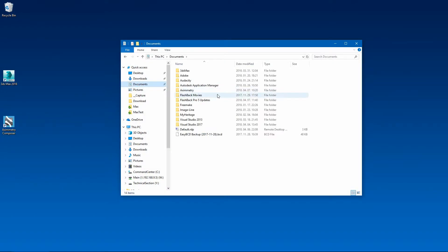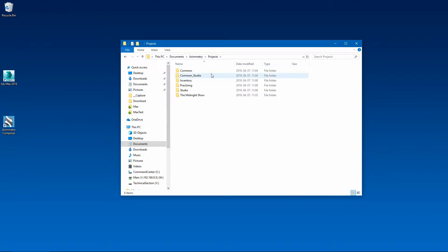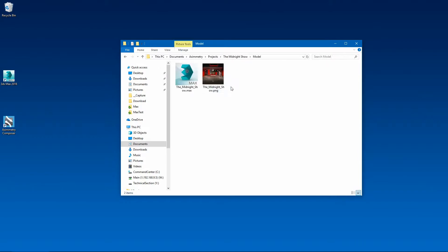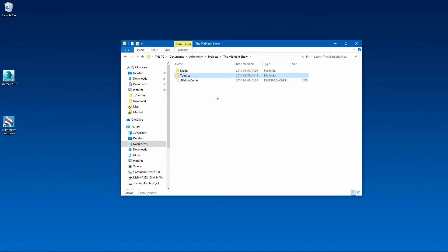I've created a separate folder for the scene in the Projects folder of Eximetry. Here you can see a folder named The Midnight Show — this will be the name of the TV show. Inside it, two further subfolders have been created: one is the model, containing the source file created in 3D Studio Max, and the other is the textures, where the textures used by the model were placed. Of course, we can use any folder structure to store our source files here.